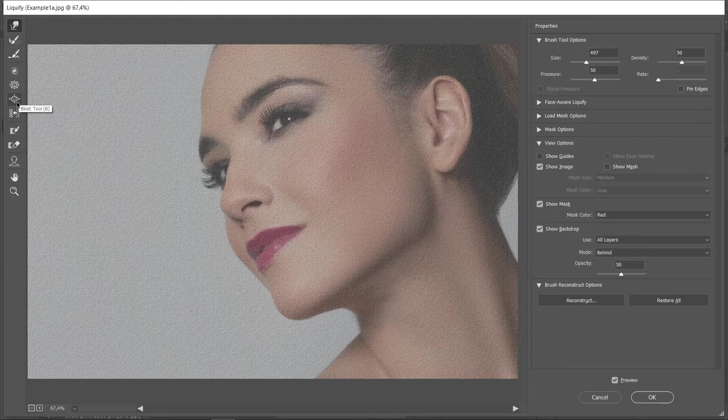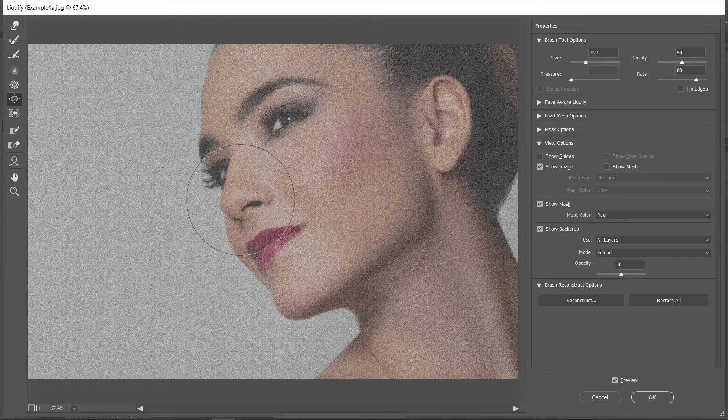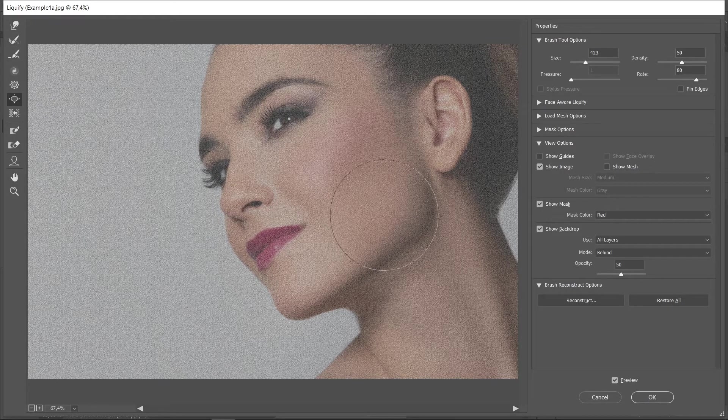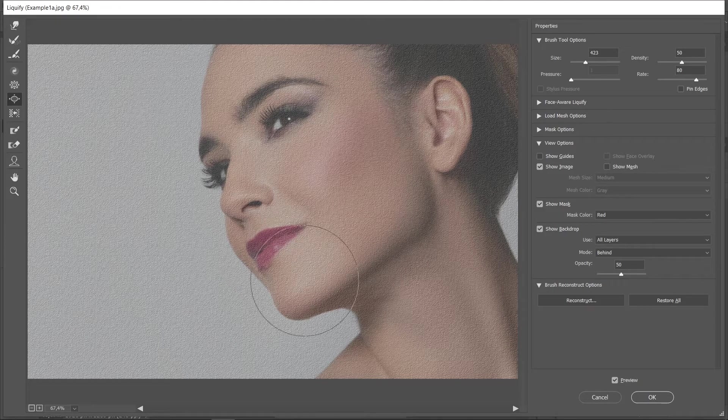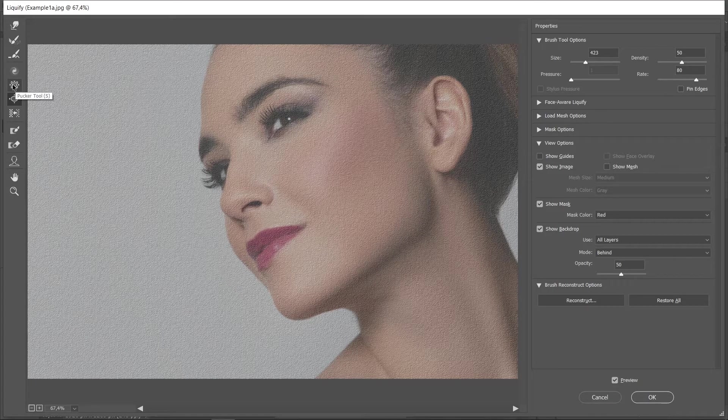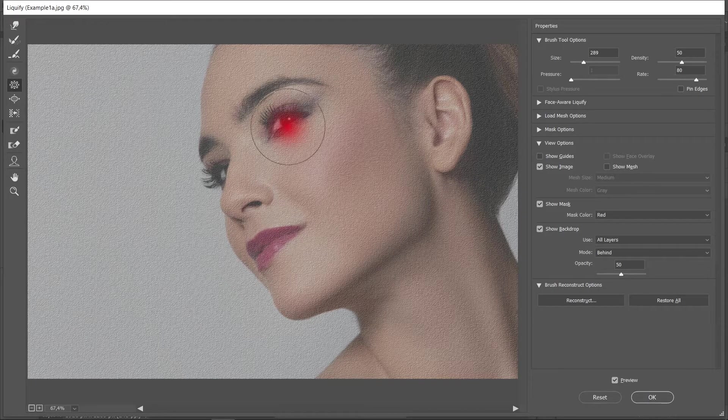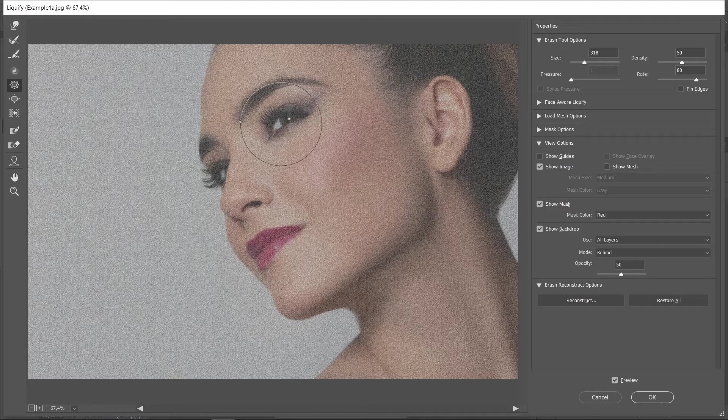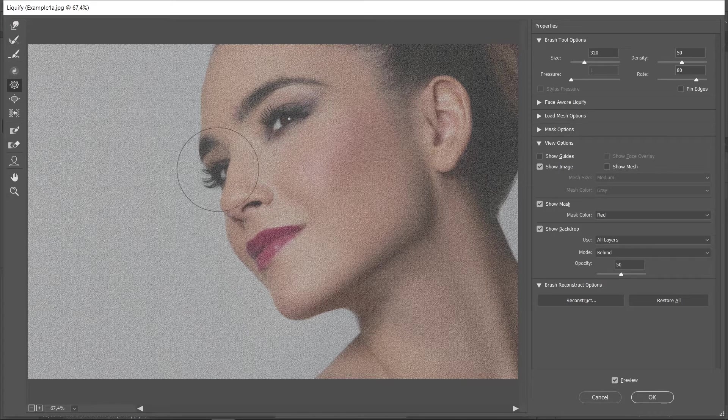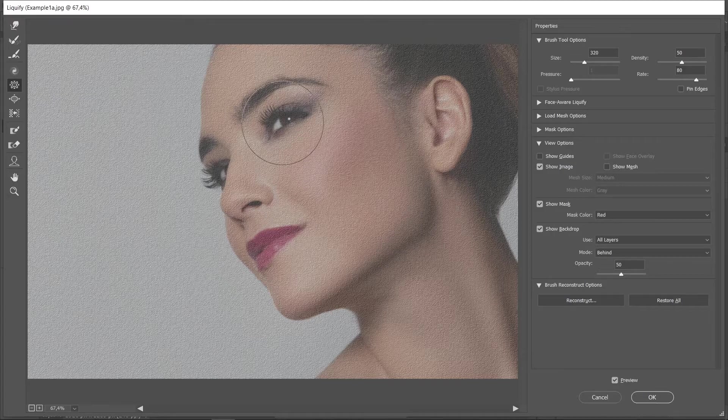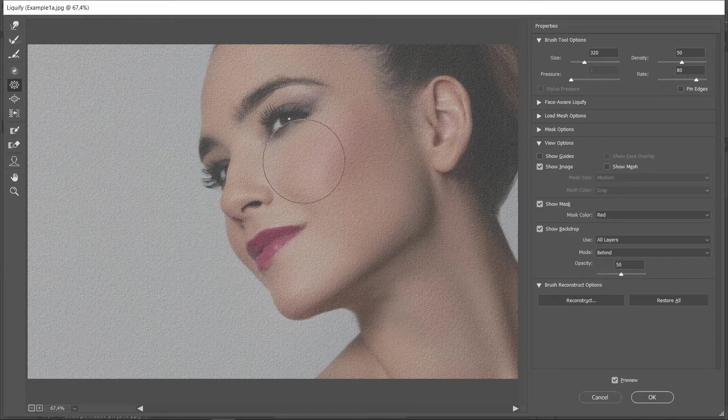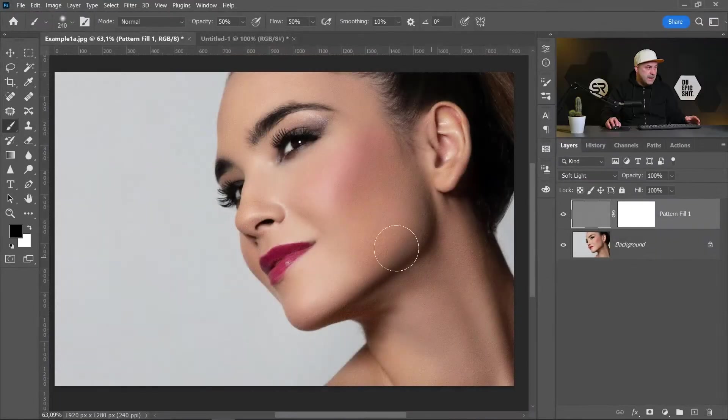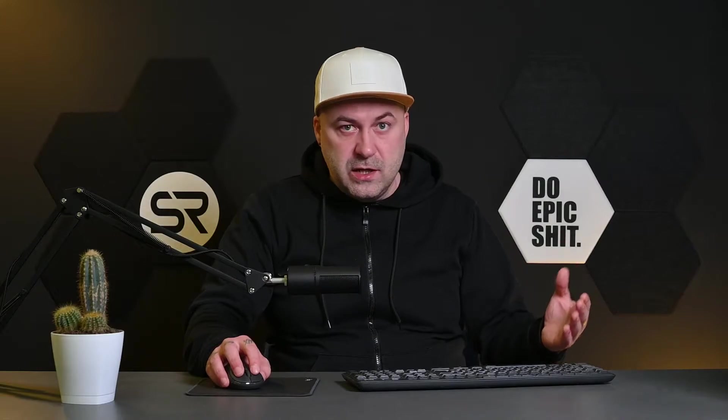I'll pick the Bloat tool for the nose and cheeks. We'll pick the Pucker tool for the eyes. And I think it's enough. Click OK. Now our texture layer just follows the curves of the face.